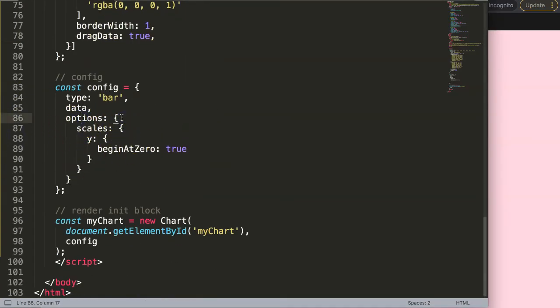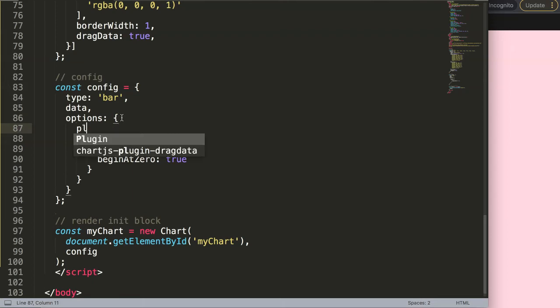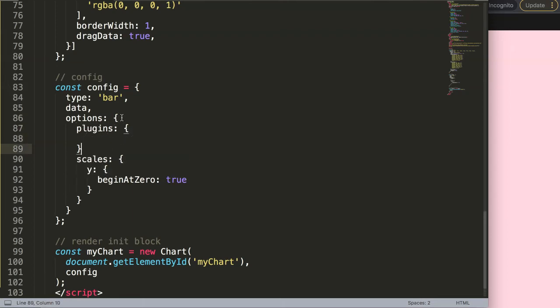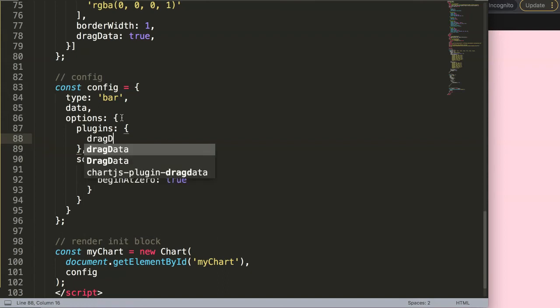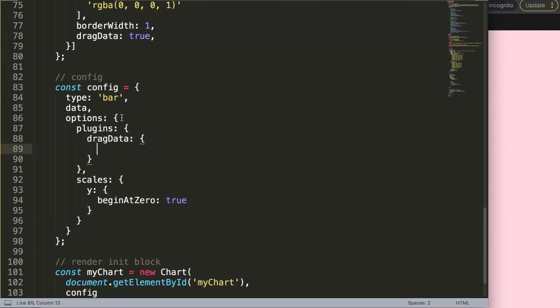I'm going to put in here an enter, I'm going to say plugins, and then of course, we're going to pinpoint this specific plugin, which is called drag data, or at least that's the object name.